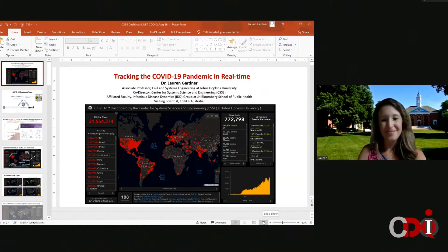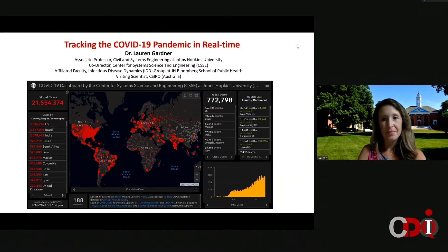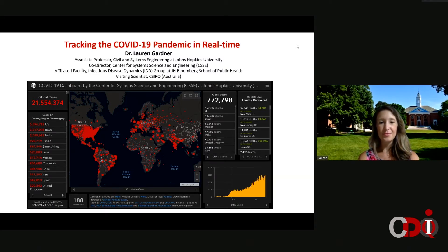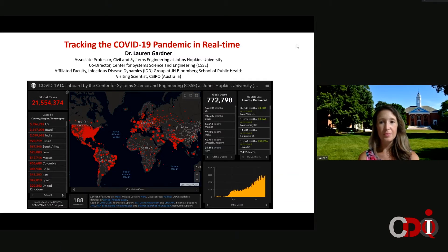Professor Gardner is from Johns Hopkins Whiting University School of Engineering. Professor Gardner is also co-director of the Center for Systems Science and Engineering, and affiliated faculty in the Johns Hopkins Bloomberg School of Public Health. Prior to joining JHU in 2019, Professor Gardner was a Senior Lecturer in Civil Engineering at the University of New South Wales, Sydney, Australia. It is our pleasure to have Professor Lauren Gardner talk to us today on tracking the COVID-19 pandemic in real time.